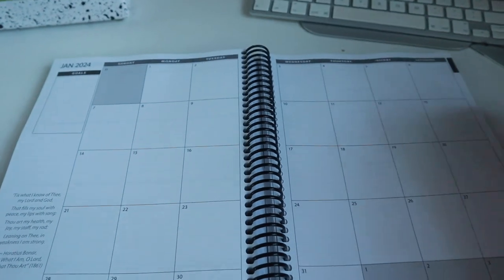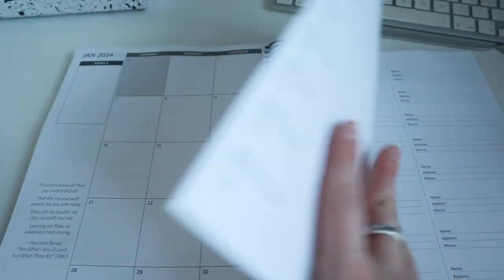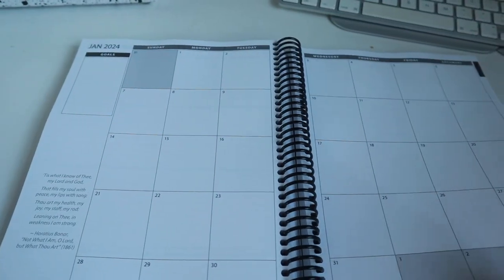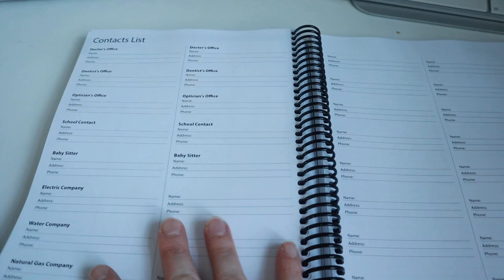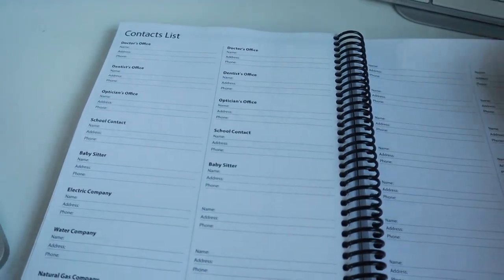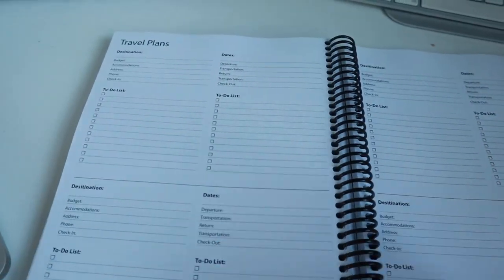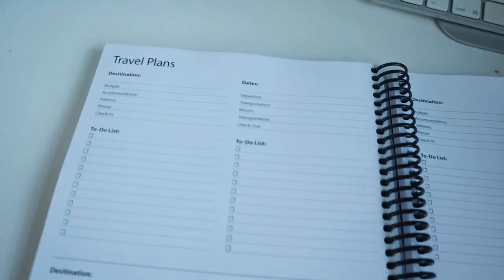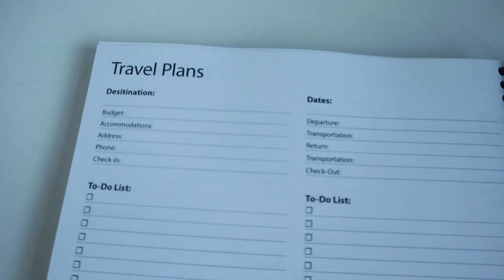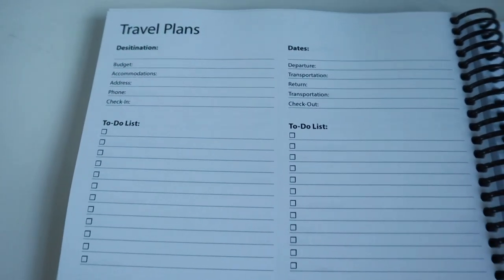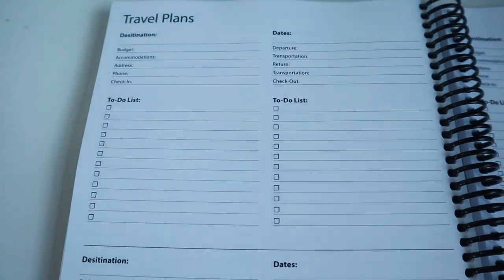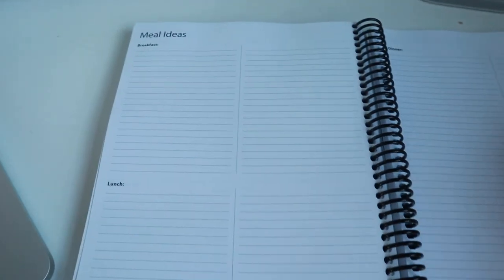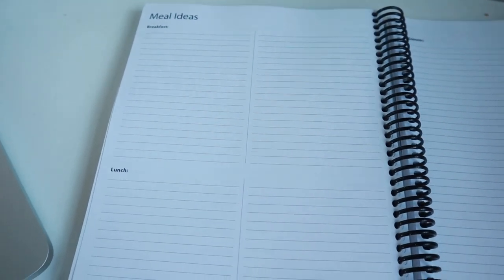You can then transfer that into your new diary once you get to that year, so I think that's really cool. It's just the monthly spread. Then we have contact books so you've got all your contacts in here. Anything to do with travel plans - we've got budget, accommodation, address, phone, check-in, to-do lists. Then we have a meal section so you can plan out breakfast, lunch, and dinner ideas.